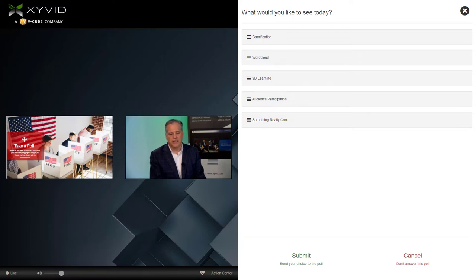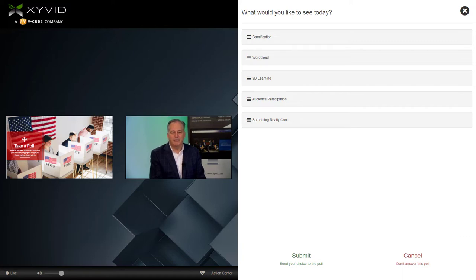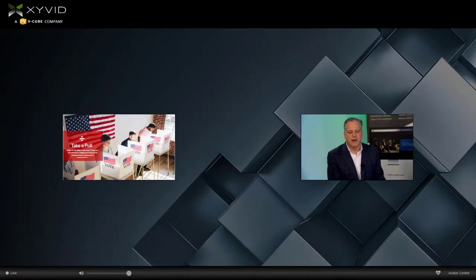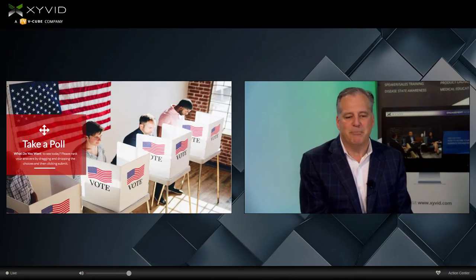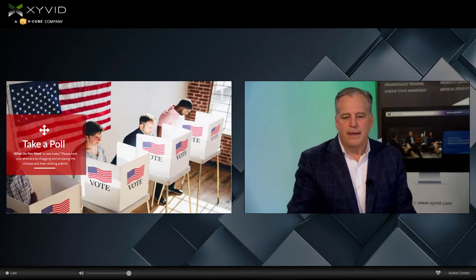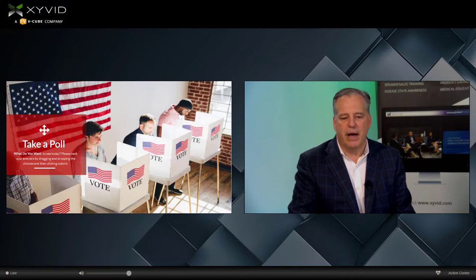Awesome — it looks like some of the answers are coming in already. Sounds good. You've already followed some of our instructions — we've created some Xyvid Pro experts. Let's close that poll and talk about what's going on.